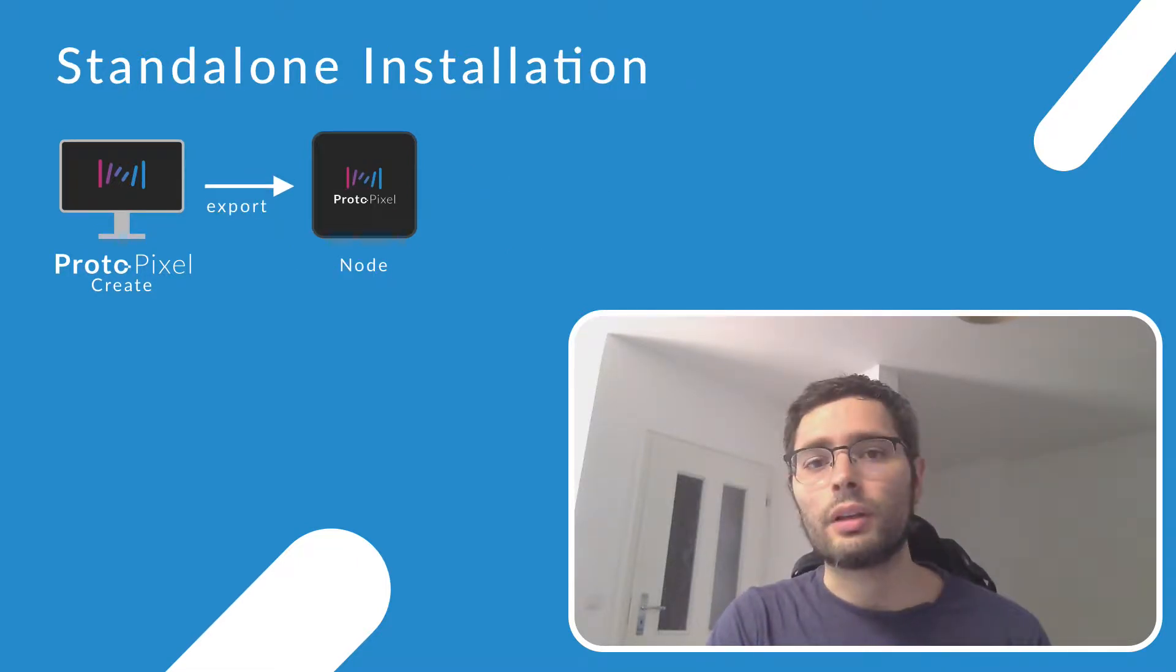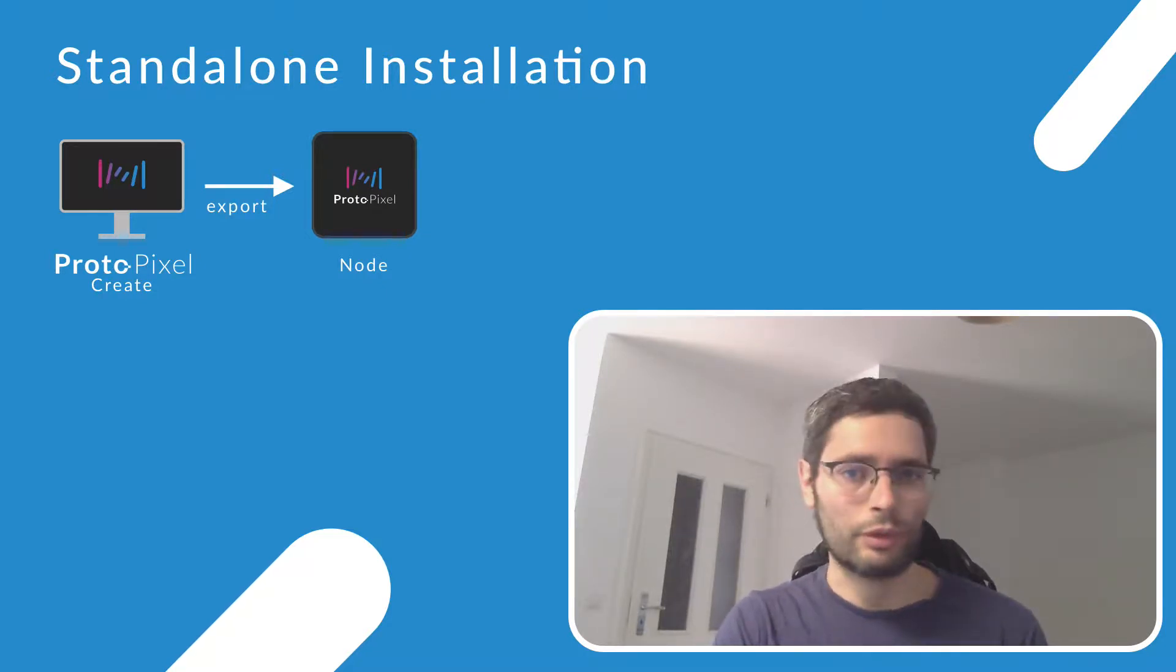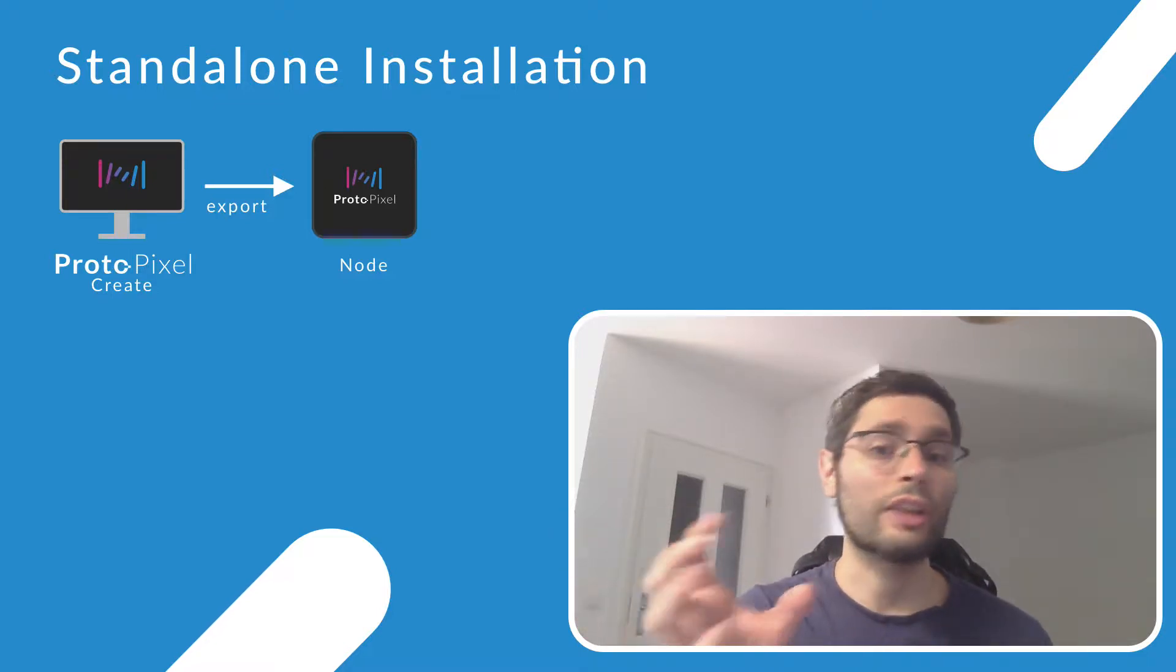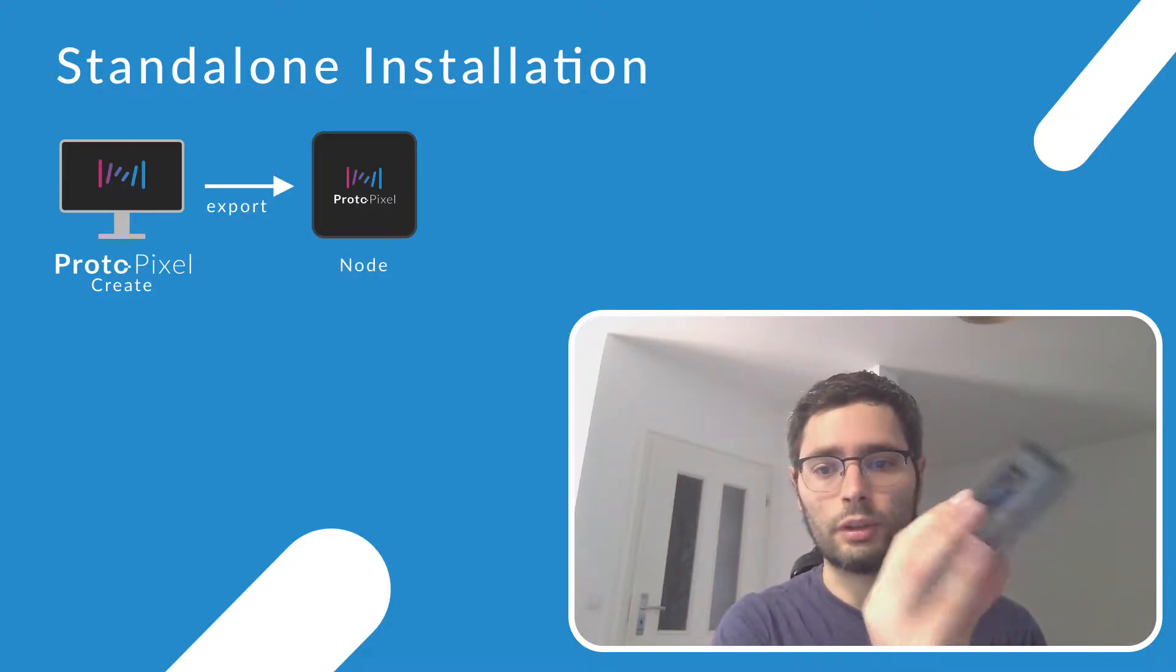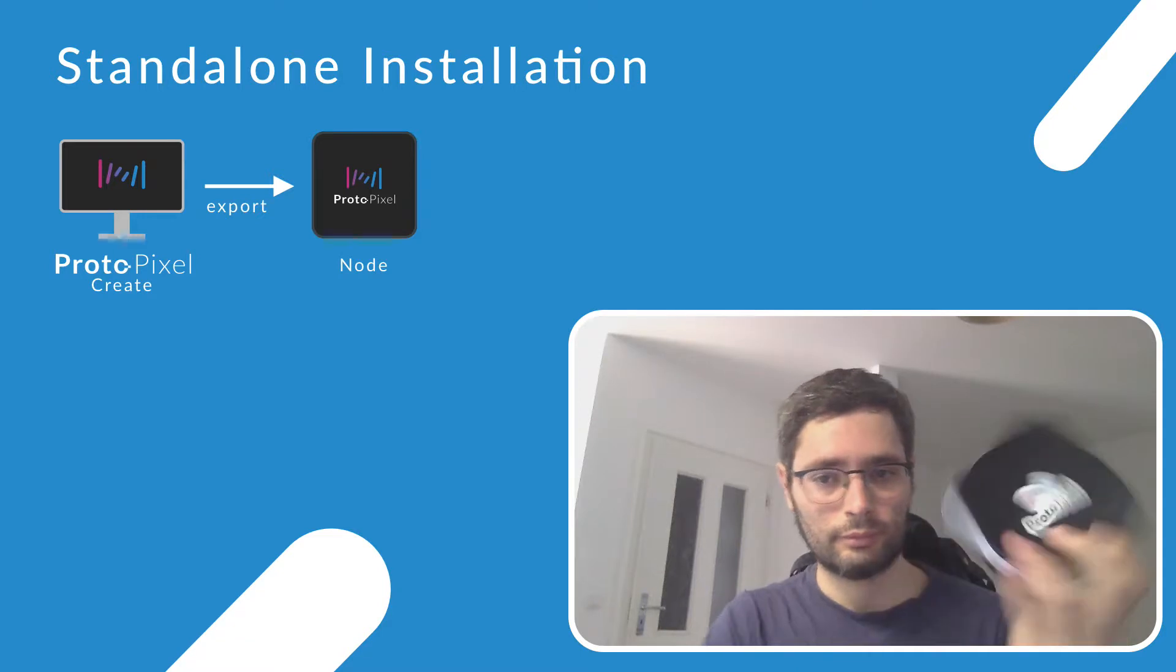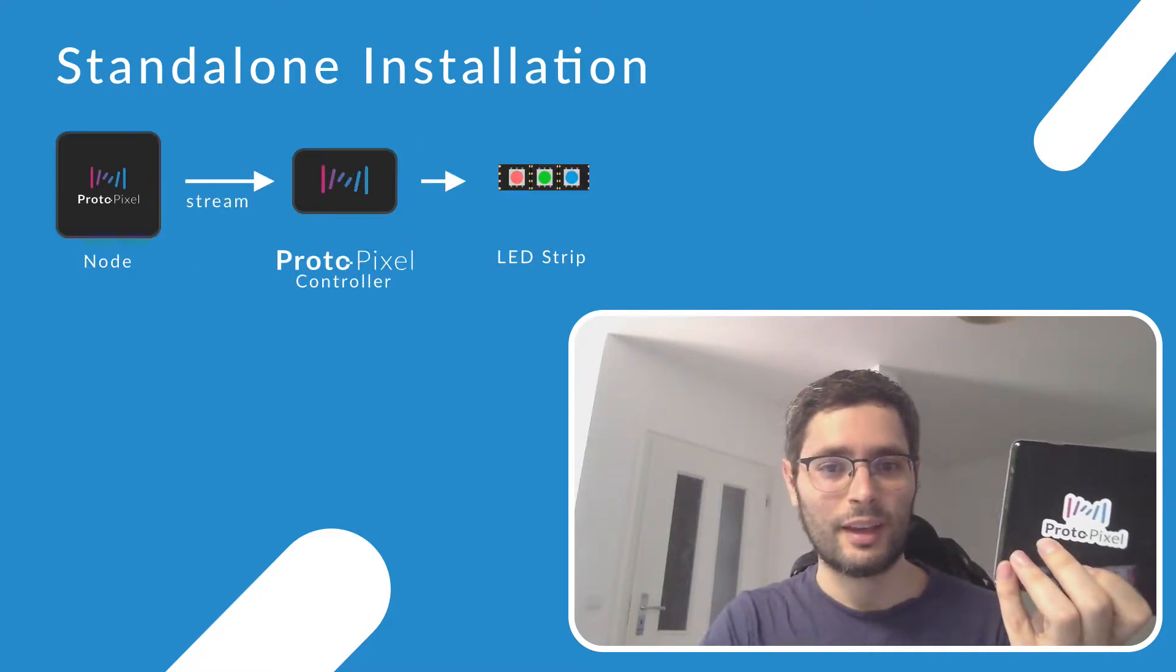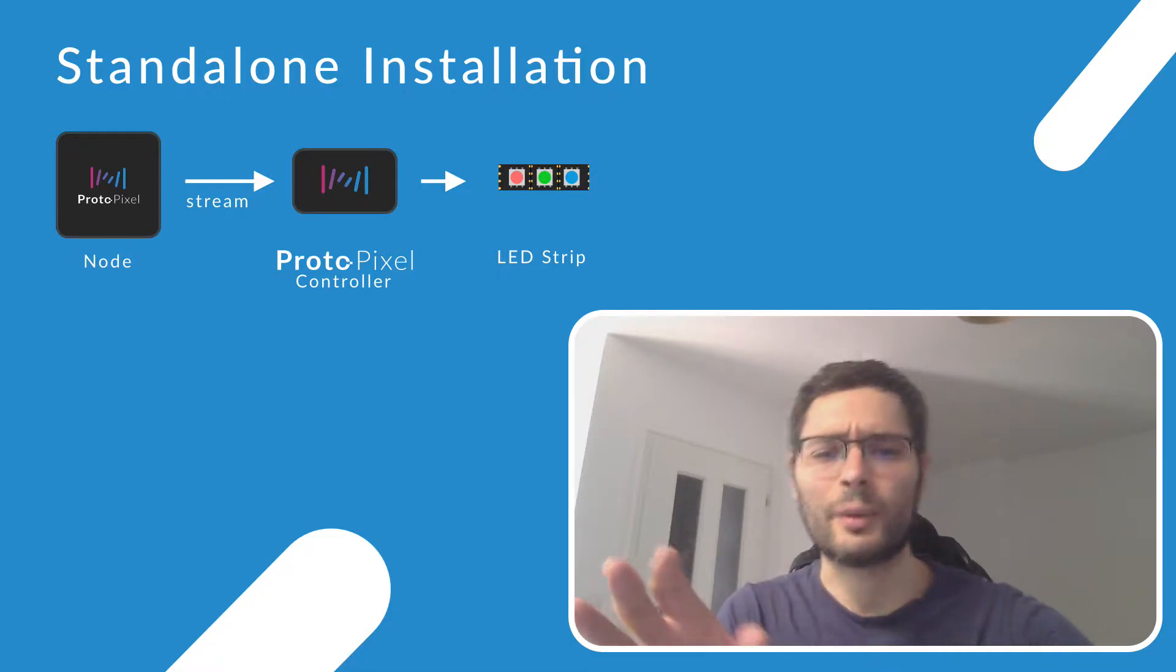The second one would be when you don't want to use your laptop in the installation or your computer. You could then use ProtoPixel Create to export your project and load it into a ProtoPixel node. Yeah, something like this. And then it would work exactly the same way.